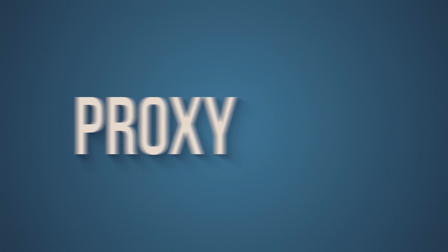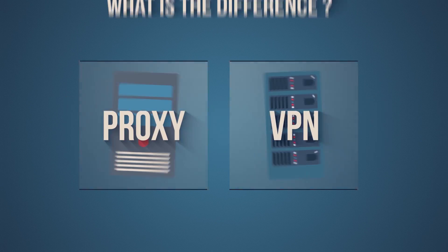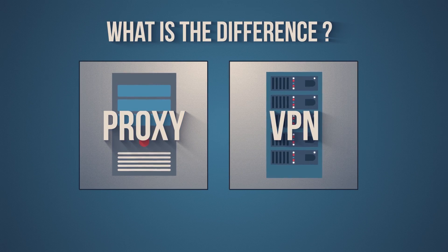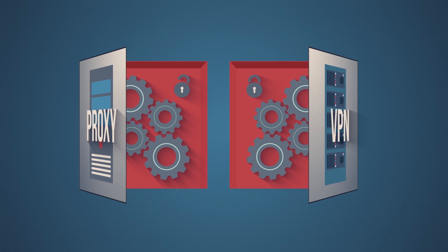You may have heard the terms proxy and VPN, but do you know the difference between them? Well first, let's look at their similarities.